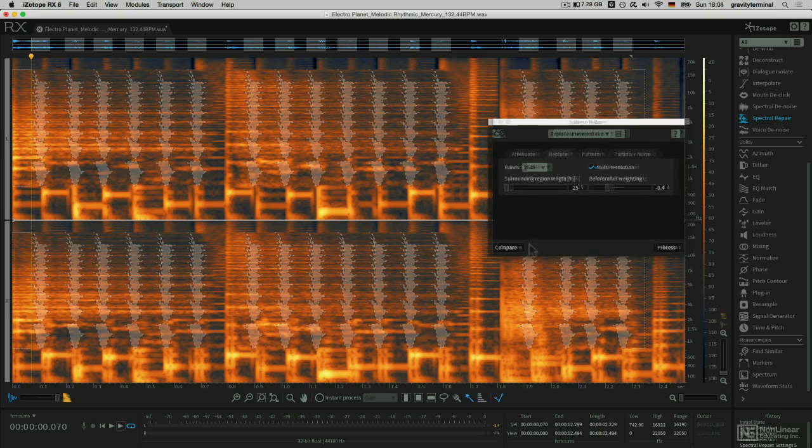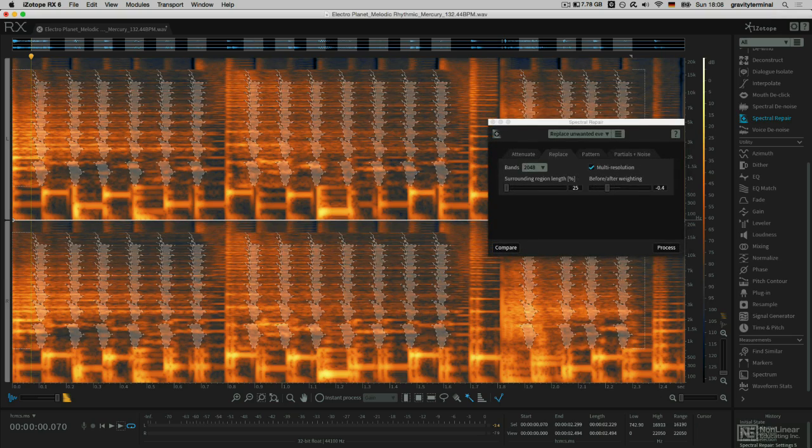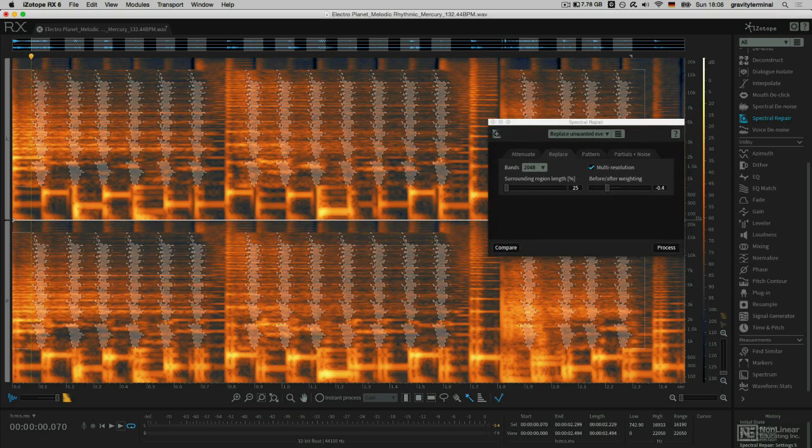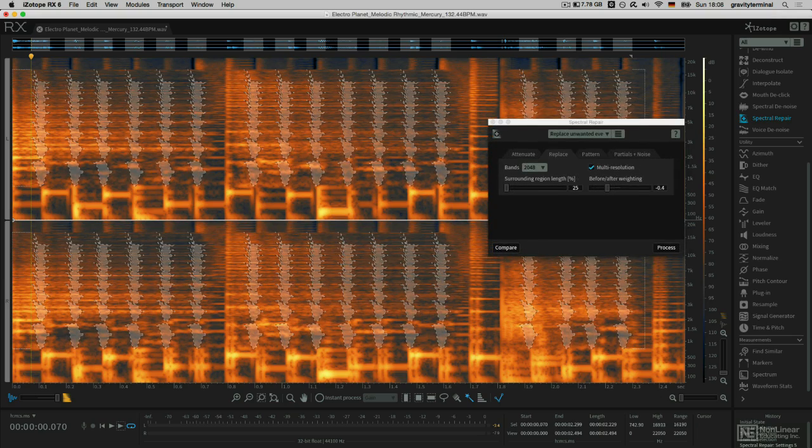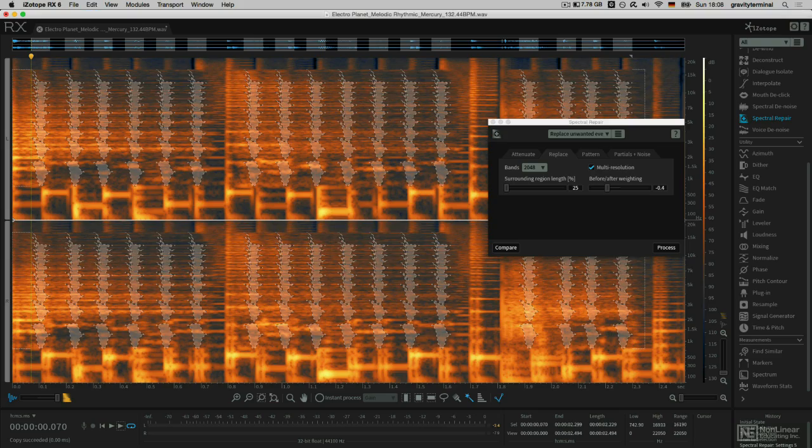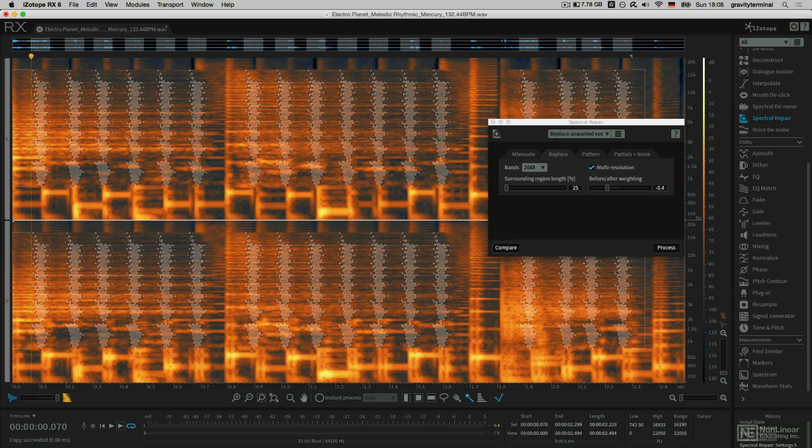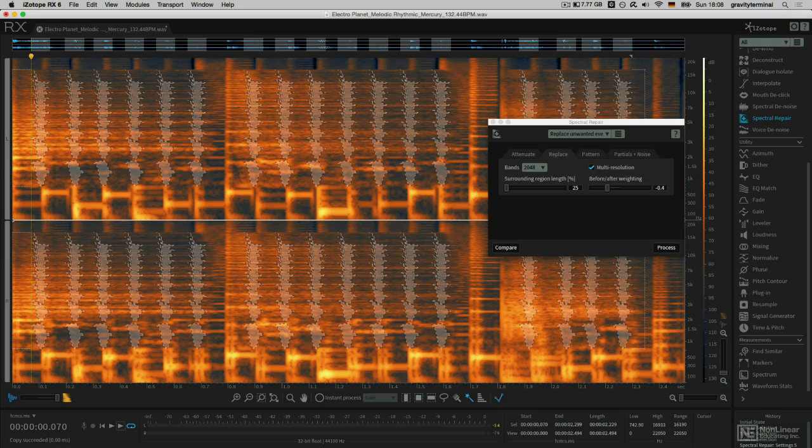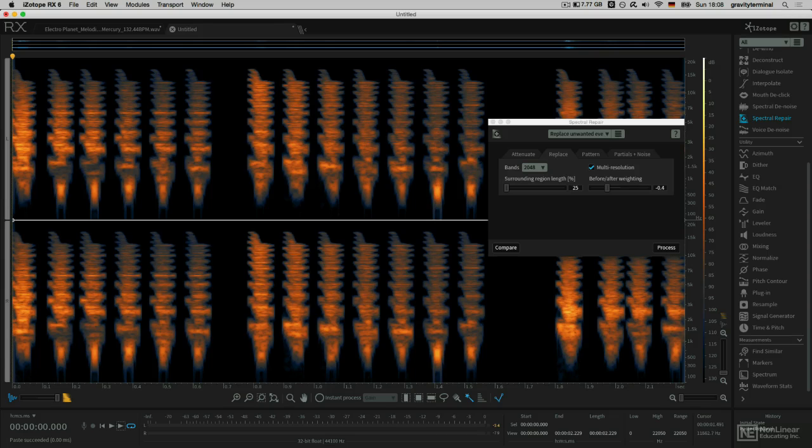If you'd like to extract just the processing that you created, you can Command-C or Control-C to copy it to the clipboard and then create a new document. Let's have a listen.